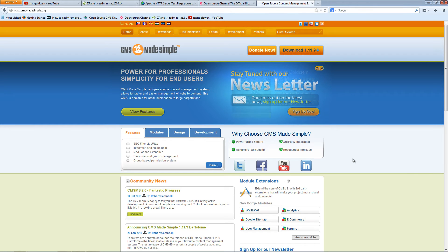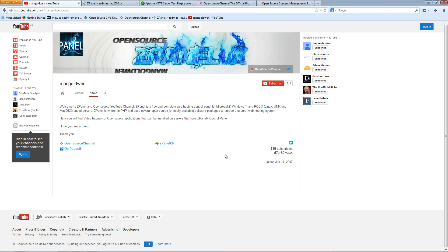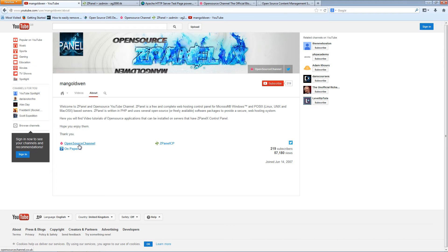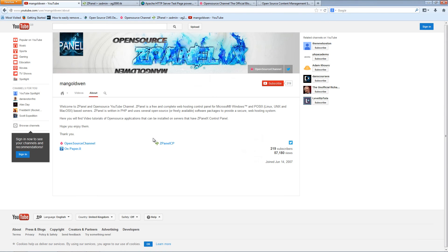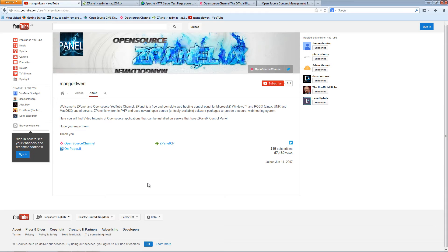Before we start, I would like to thank every single viewer. We got over 57,000 viewers and I just want to remind you that you can follow me on the open source channel website, or you can follow me on ZPanelCP website, Twitter and Paypal for the latest tutorials.